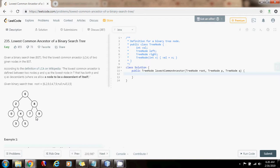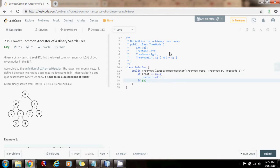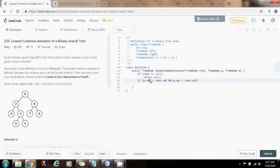Without further ado, I'm going to show you how to write the code. First, if root equals null, return null — that means if the tree is empty or we reach a null link, there's no common ancestor. Now, if p.value is less than root.value and q.value is less than root.value, that means both values are in the left subtree, so we move left: return lowestCommonAncestor(root.left, p, q).